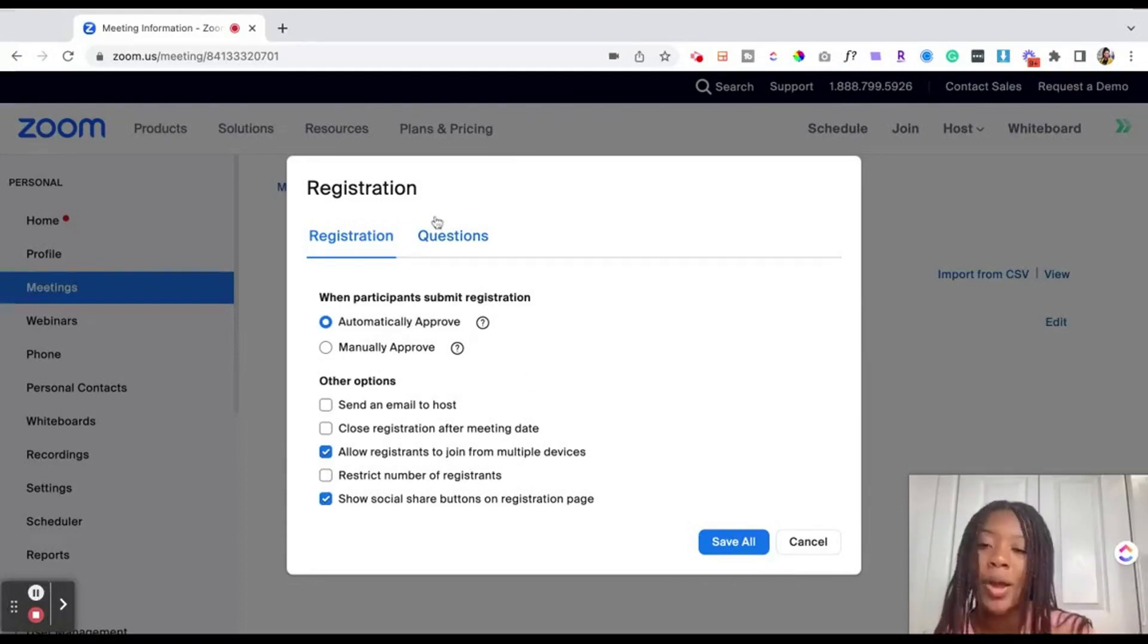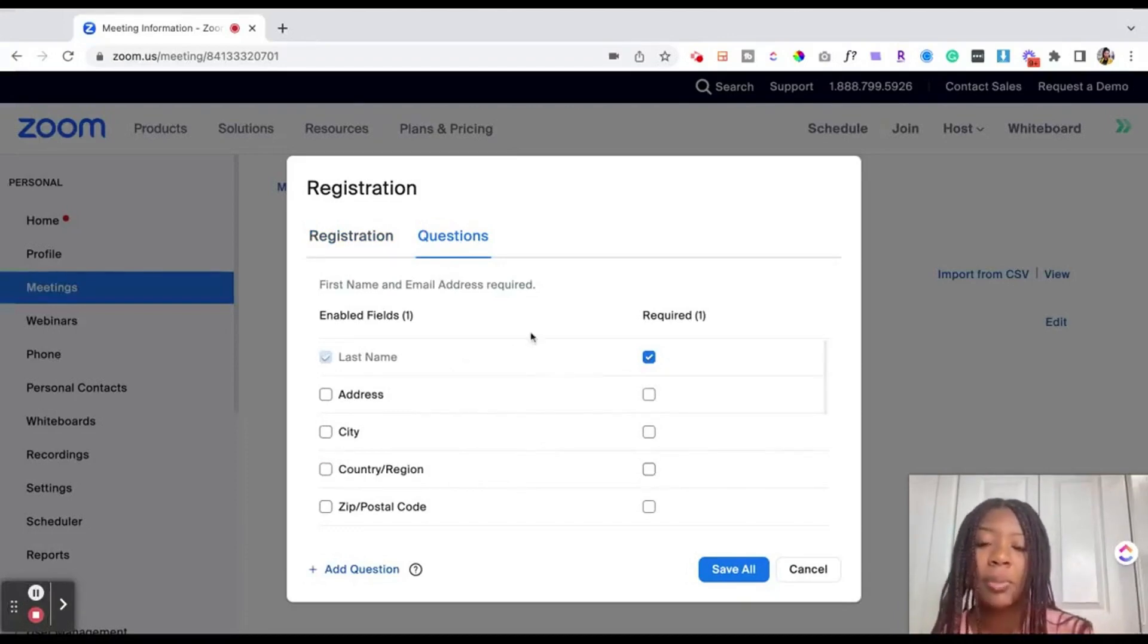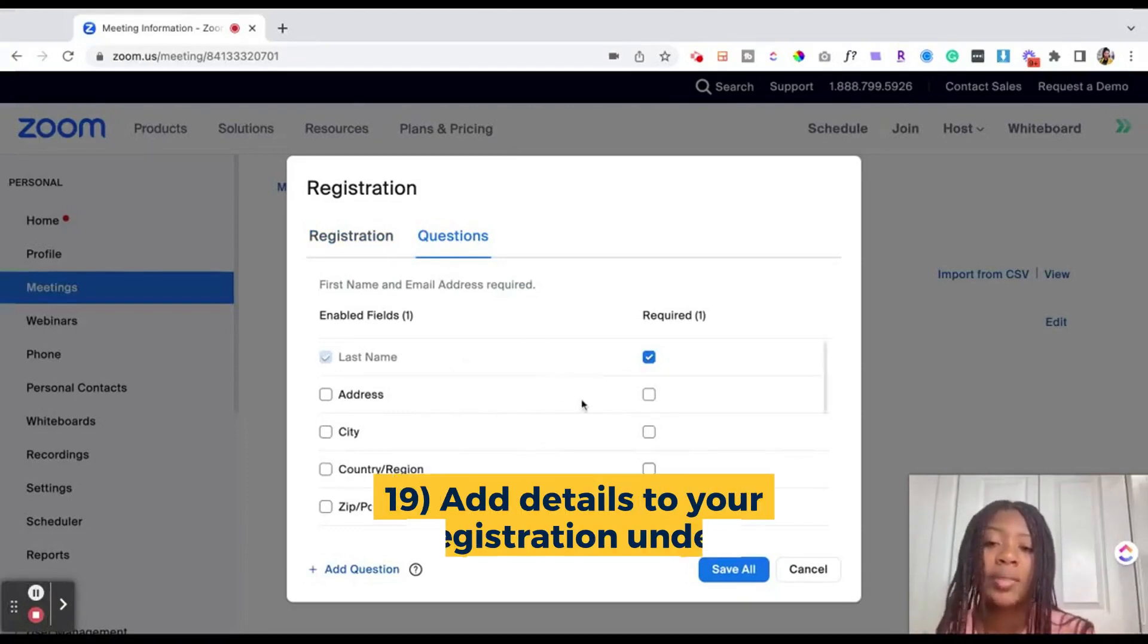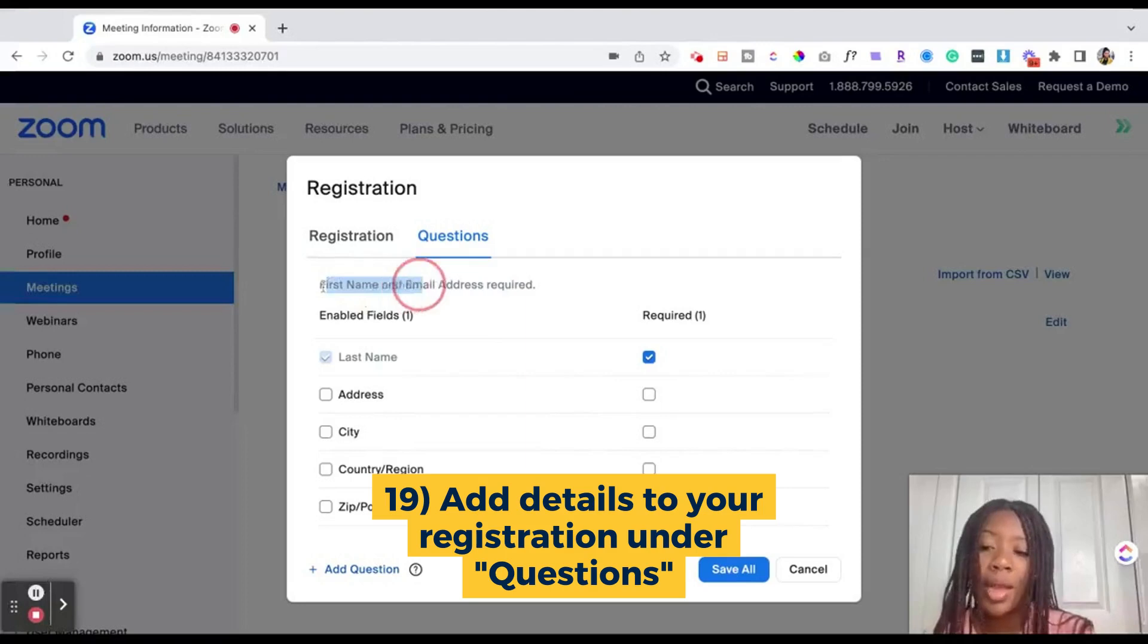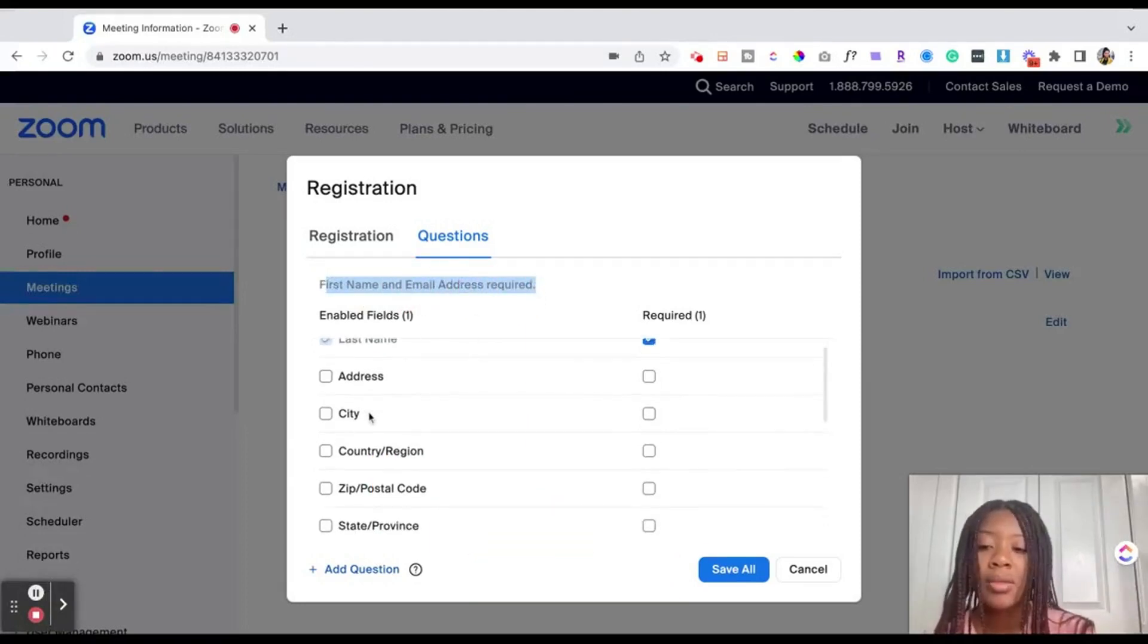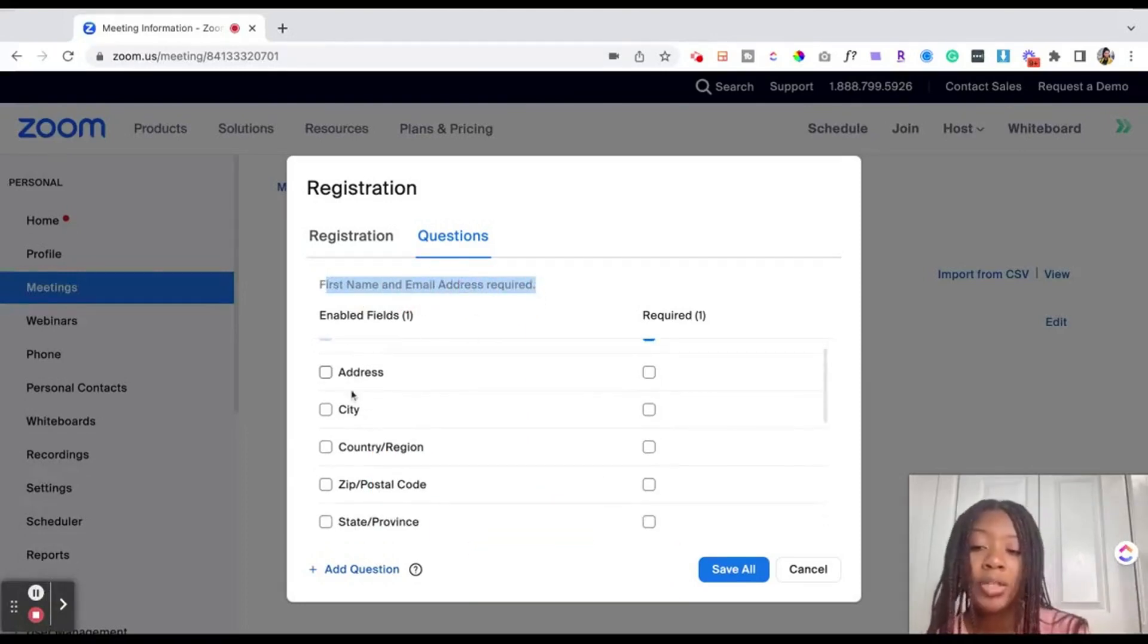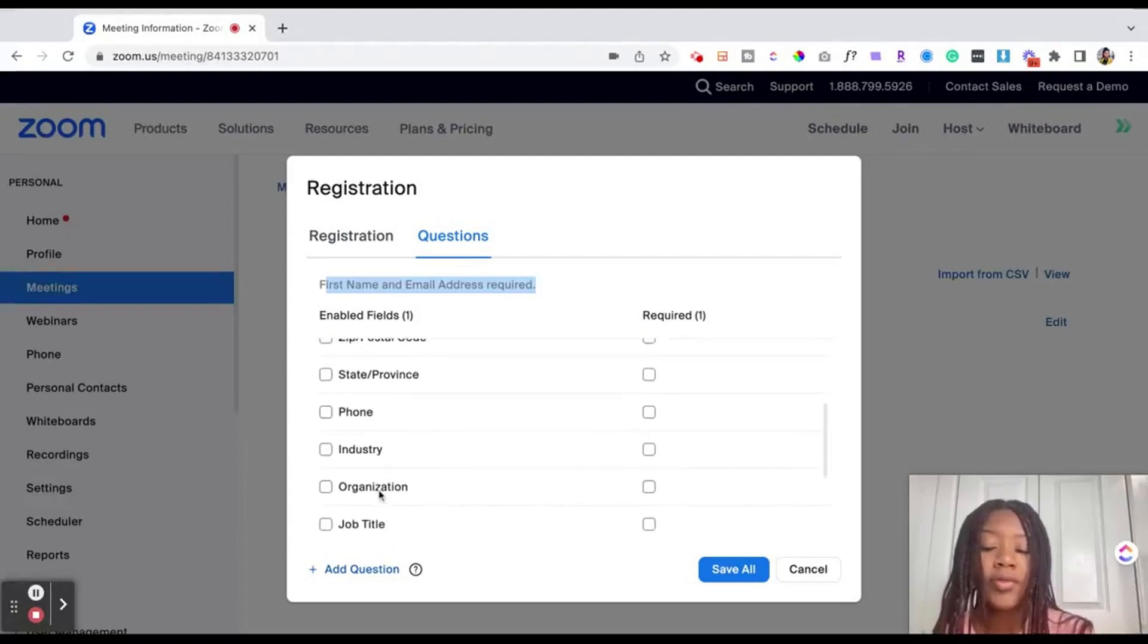Now the important part, questions. If you have custom questions that you want to ask people upon registering this is where you would add those. So you could automatically include their first name and email address but you could add their home address, city, state, phone number, orientation, organization.